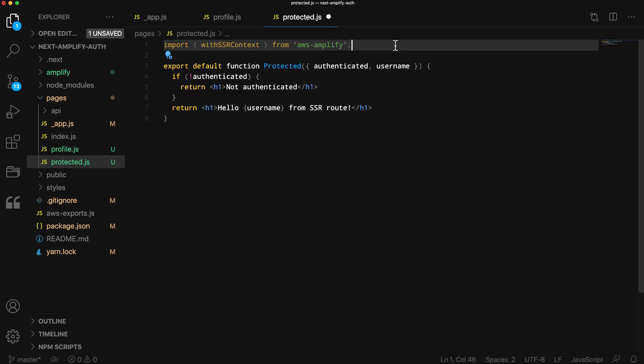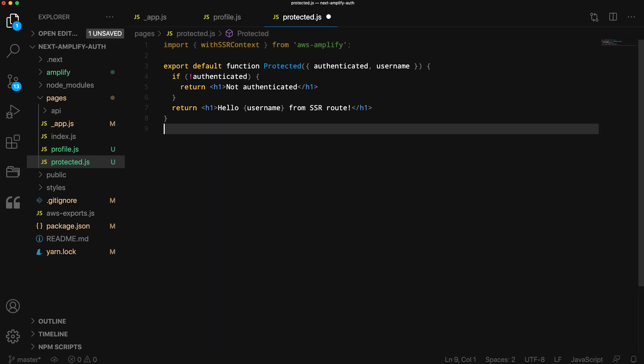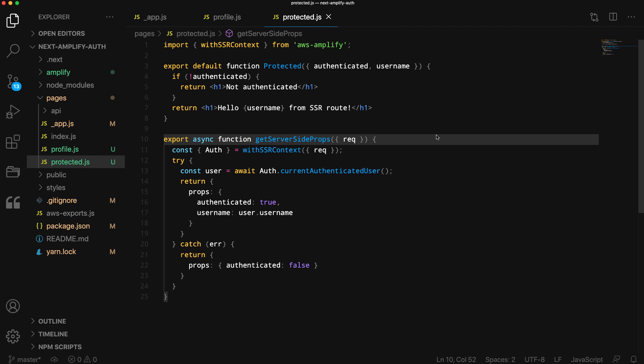Next, we'll import the withSSRContext utility from AWS Amplify. This is the utility that enables SSR support in the Amplify libraries. We'll export the getServerSideProps function to enable SSR support in Next.js.